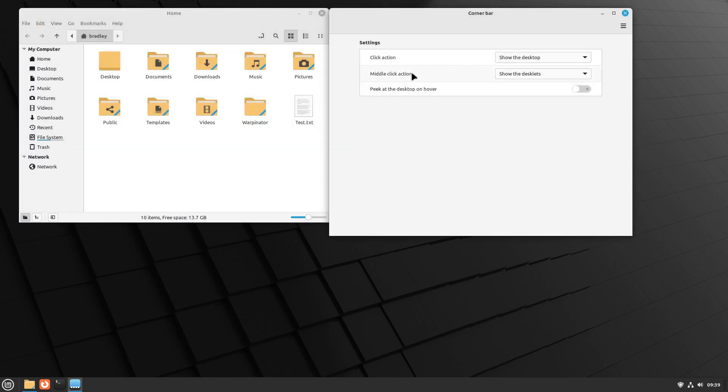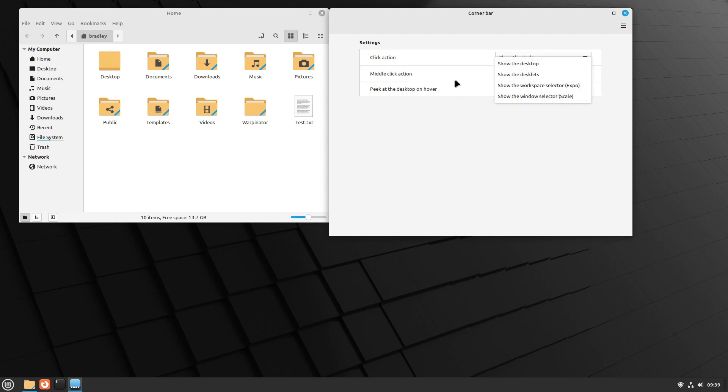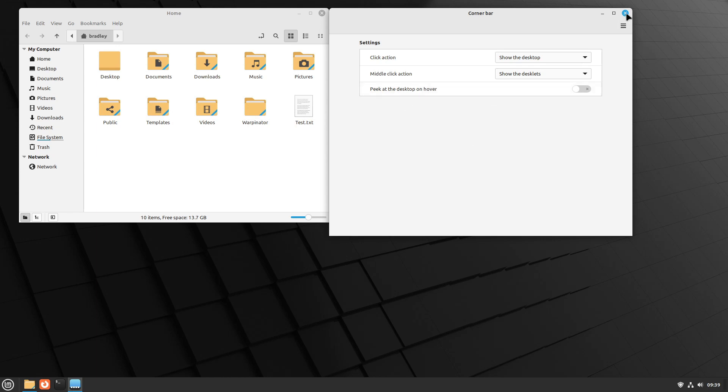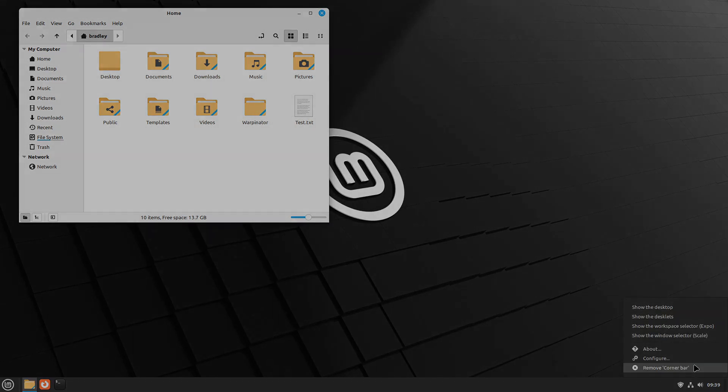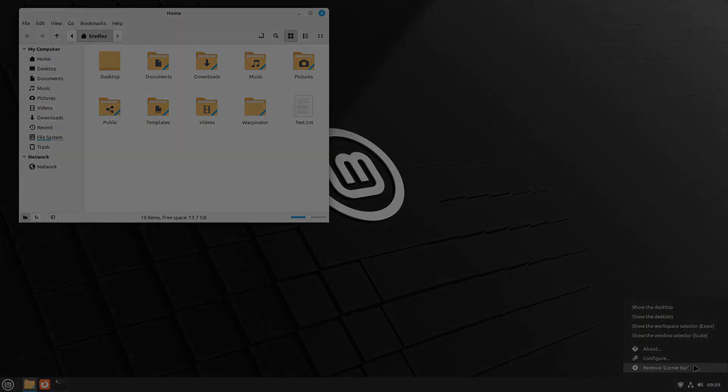There's also options there for middle clicks. At the moment, it's show desklets. And so on there. So you can left-click it, you can center-click it or mouse wheel. Or you can right-click it to get into the configuration, which we've got up here now. Or you could also right-click and remove it if you don't want it there.